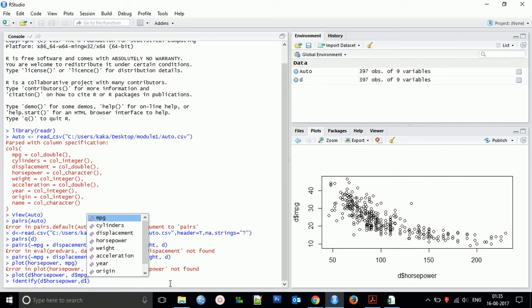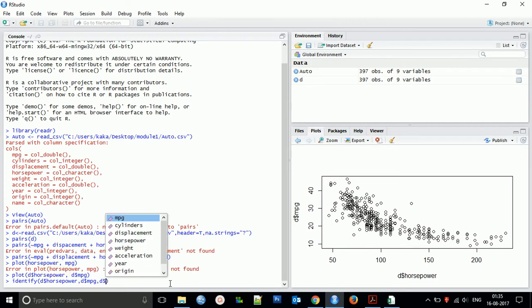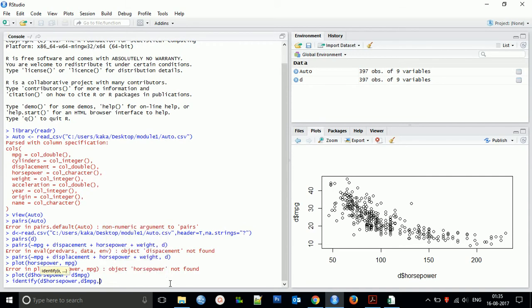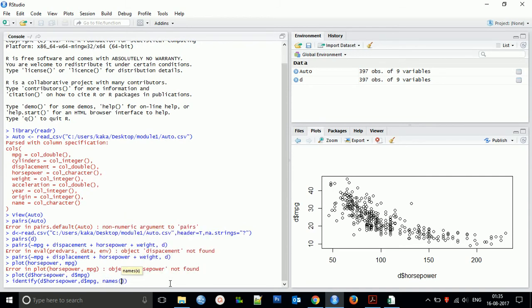Not displacement. I am creating for mpg, so d$mpg, and then the name.